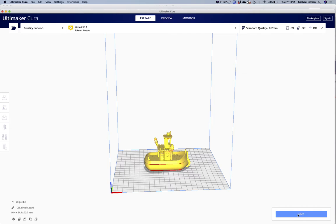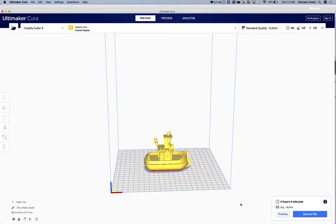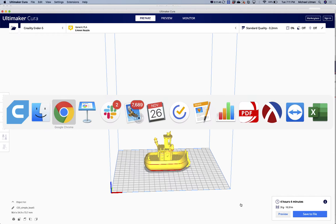If I go and just slice this right now, I'm guessing this thing is probably going to take four hours to print or something like that. Four hours and four minutes — and I hadn't done that ahead of time, just going off experience. So we're going to print something tonight but we don't want to wait four hours, so we're going to shrink this guy down a little bit.